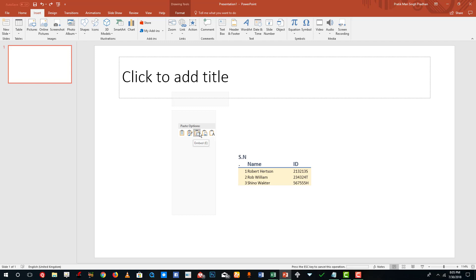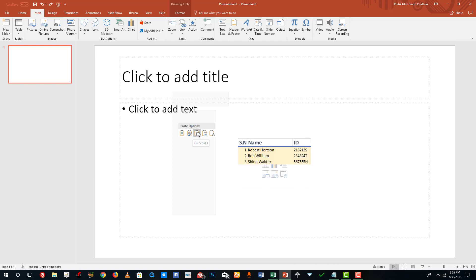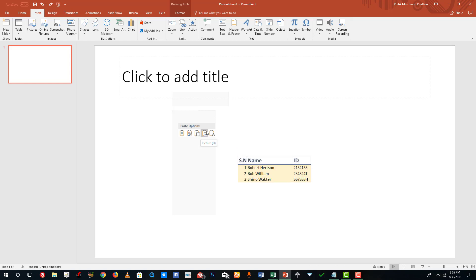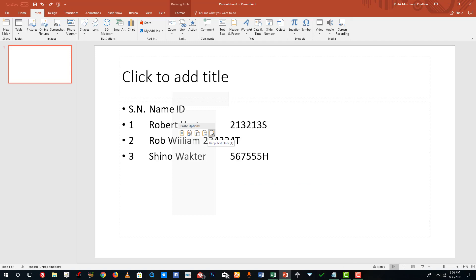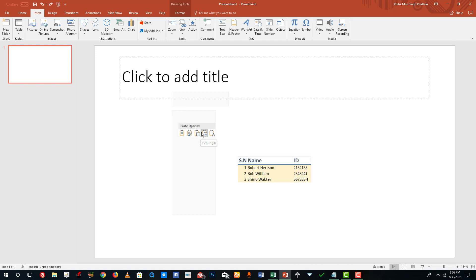I can paste it as embedded — so if I want to insert an Excel file itself, I can use this option, but it will increase the size of the PowerPoint file. I can also paste it as a picture or as plain text.